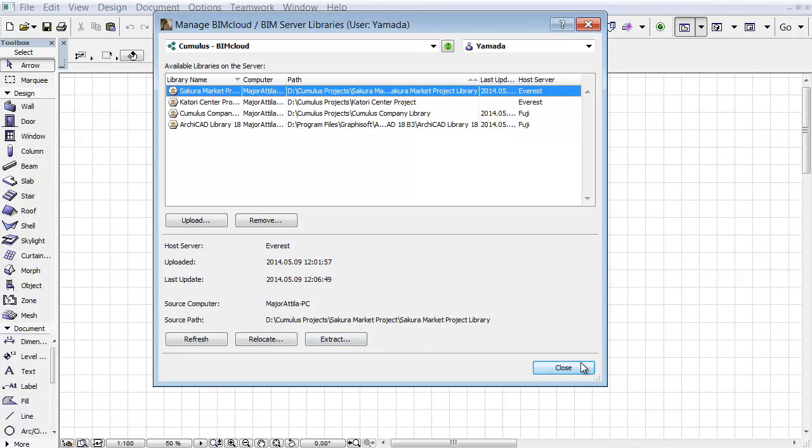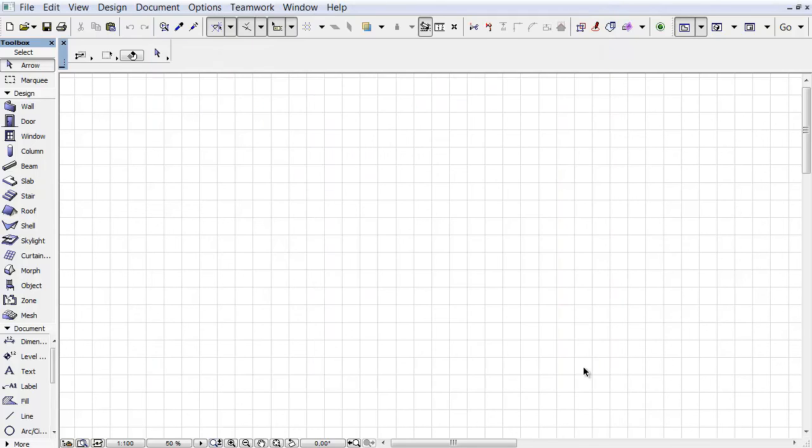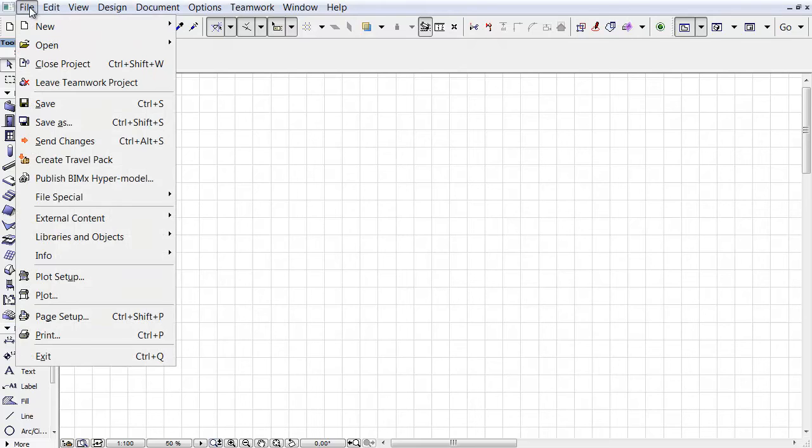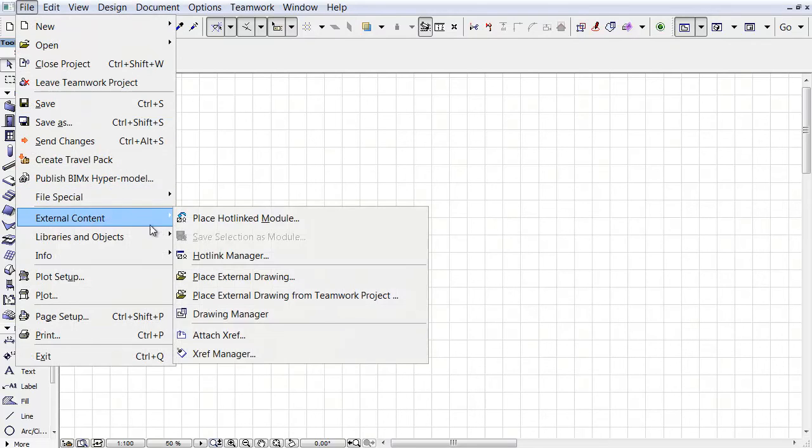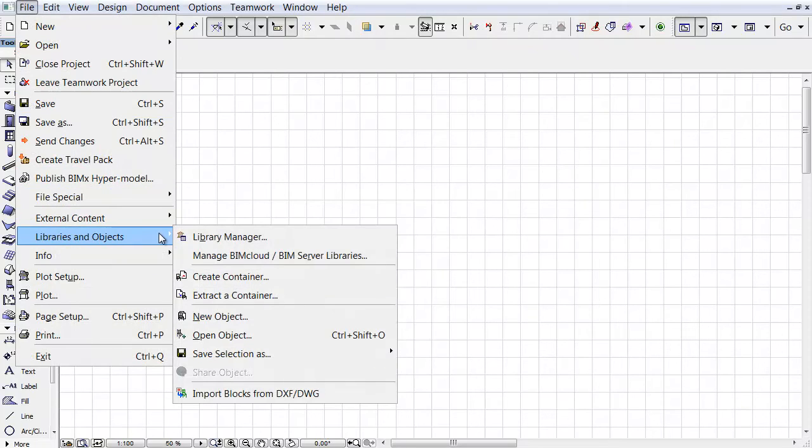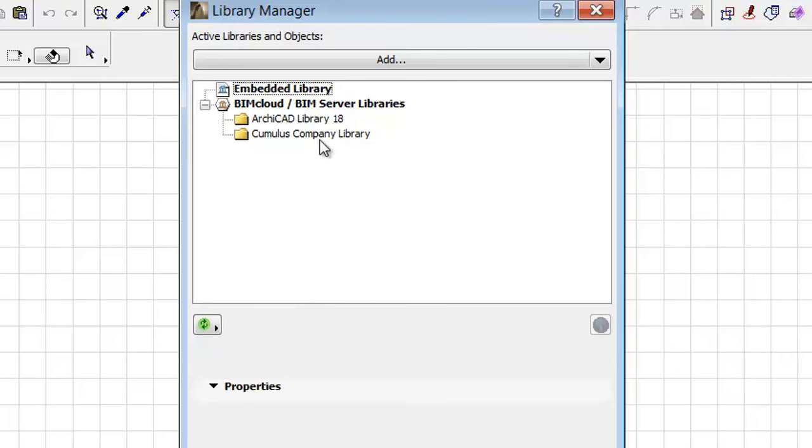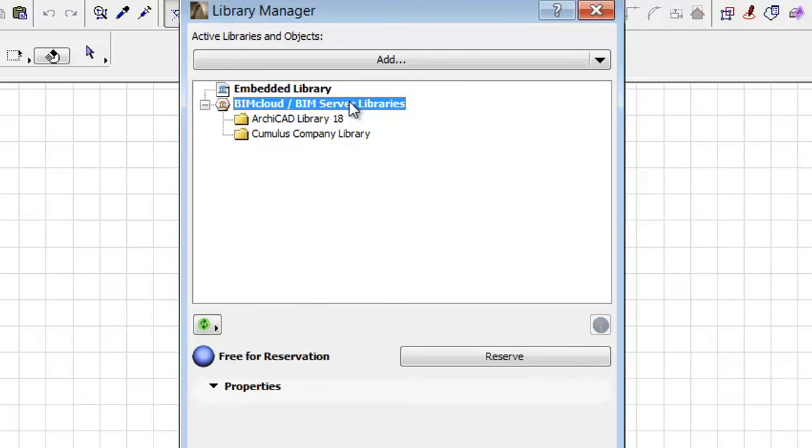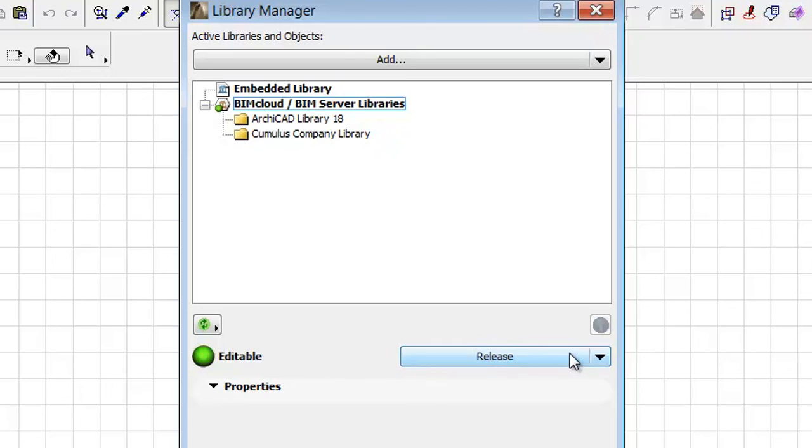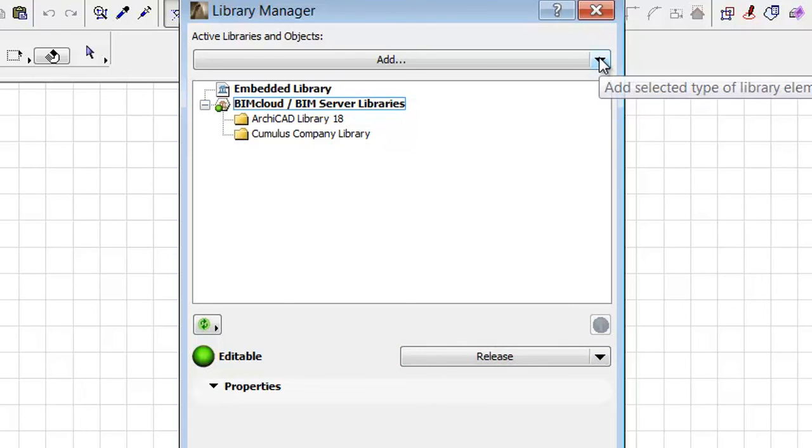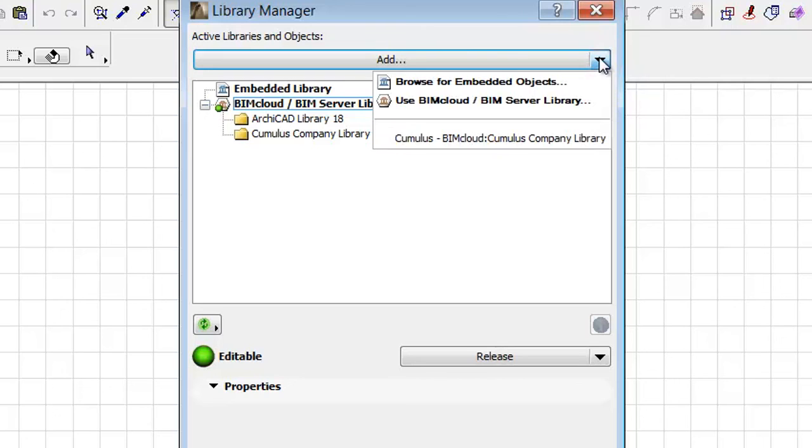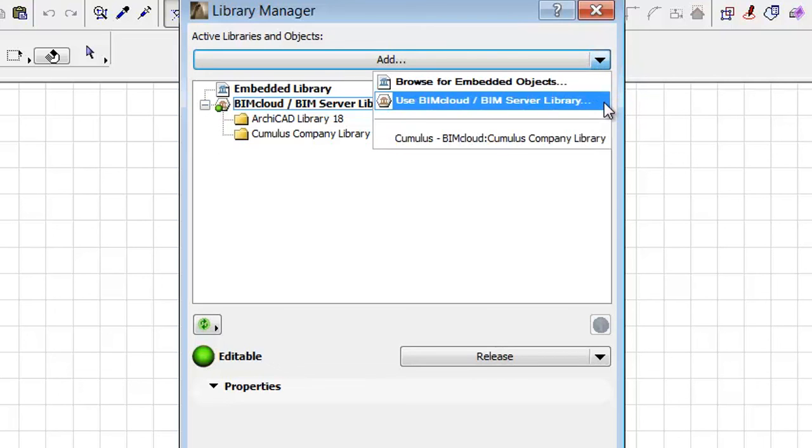Click the Close button and open the Library Manager again. Click the Reserve button. Click the arrow next to the Add button on the top and select the Use BIMcloud Library command from the pop-up.